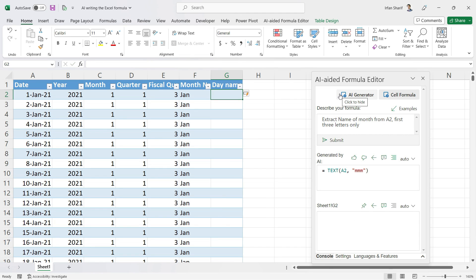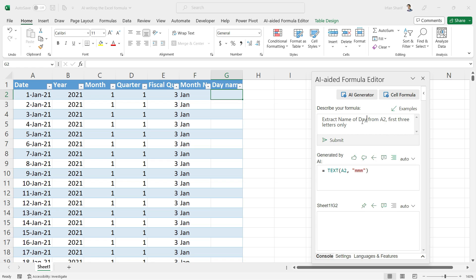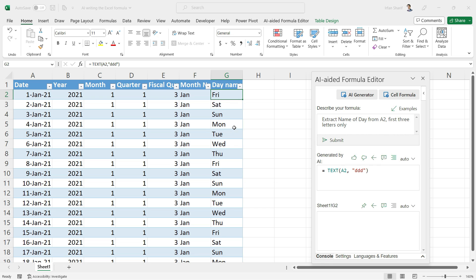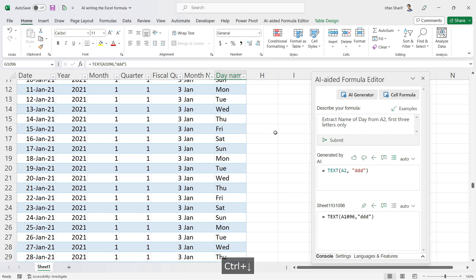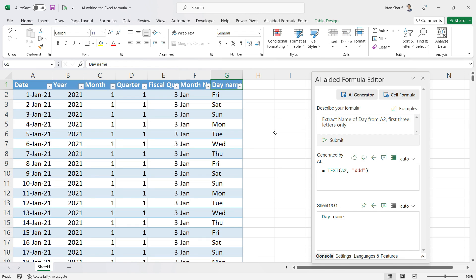Similarly, to get the day name — Sunday, Monday, Tuesday, etc. — I type 'extract name of the day from A2, first three letters only' and click Submit. The formula is generated, I click the icon, and the abbreviated name of the day is properly populated in our Excel file.